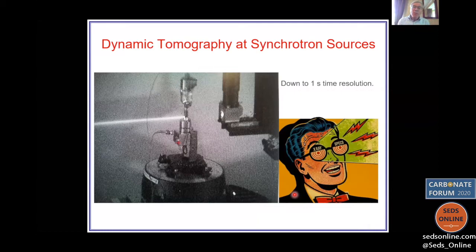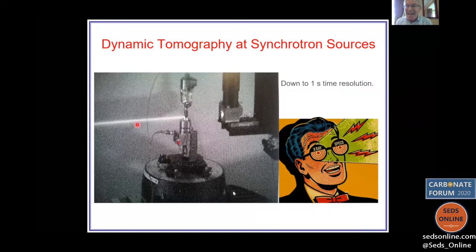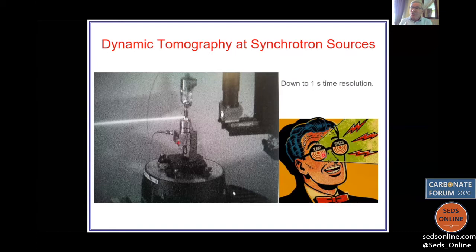The problem with laboratory imaging is each image takes an hour or two, so we can't really see the dynamics. We can go to central synchrotron sources, where you accelerate an electron near the speed of light to get a very bright beam of X-rays — so bright it ionizes the air as it passes through. Using synchrotron sources you can take images every minute, and most recently we've managed to get down to one-second time resolution, taking these three-dimensional micron-resolution images every second.